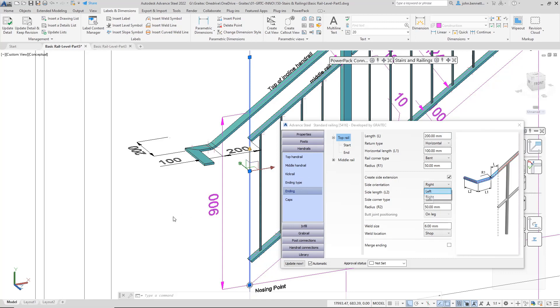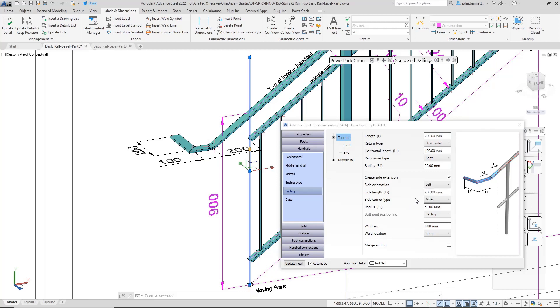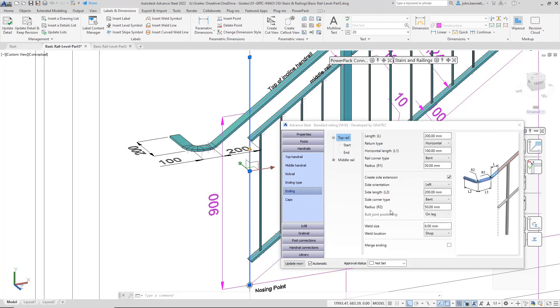The next thing is the corner type. At the moment, it's got a mitre. It could have a bent end if you wanted, probably more useful in a tube section. I've not done that in a while for a flat bar, but I've seen some people do it. The other one is a butt joint as well.